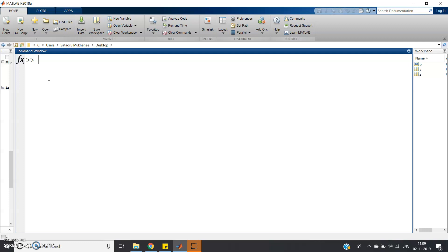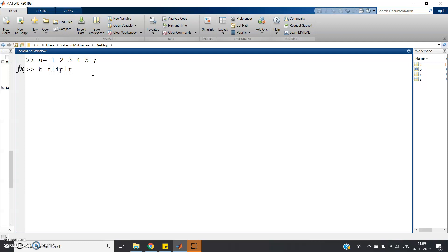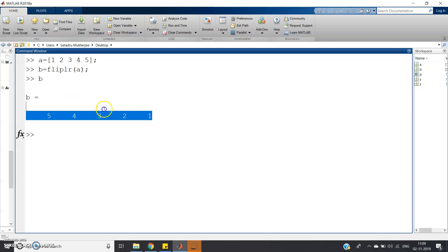Suppose I have one array: a = [1 2 3 4 5]. Now suppose you want to reverse the array to get five four three two one. To get that, we use fliplr(a), so b = fliplr(a), and you get five four three two one. I have already discussed this in time reversal of a signal in MATLAB.